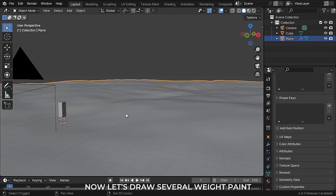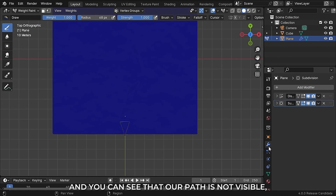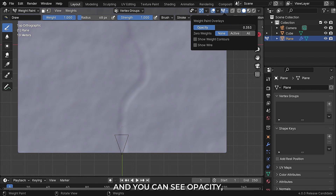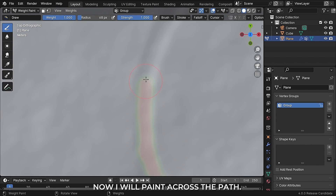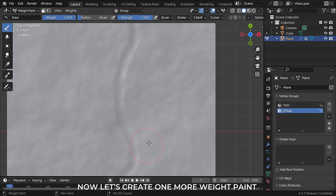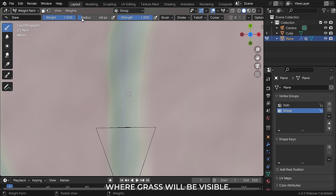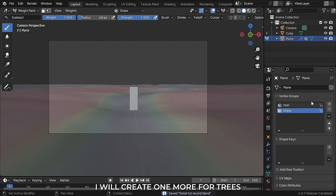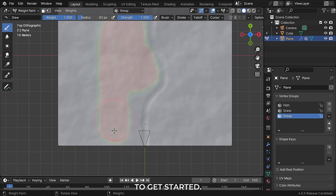Now let's draw several vertex paints which we will require during scattering objects. Go to vertex paint mode — you can see that our path is not visible. Click the vertex paint dropdown and you can see the opacity option, so decrease it according to your convenience. I will paint across the path and rename it. Now let's create one more vertex paint for the grass, painting it where grass will be visible. You can use the subtract brush to erase. I will create one more vertex paint for trees, sprayed in a wider area but not very near our path.